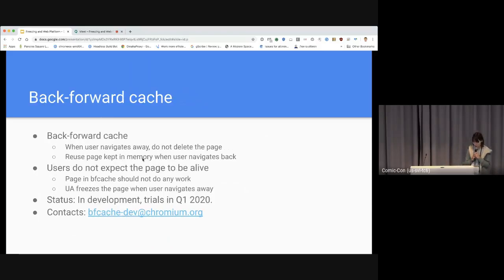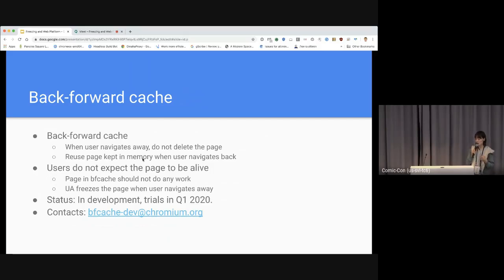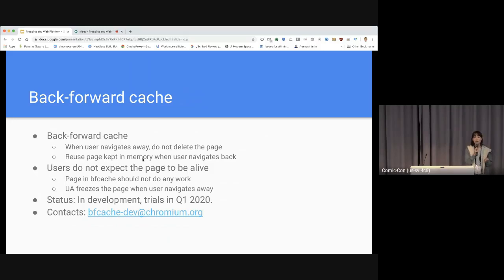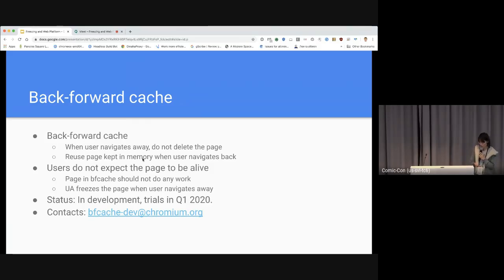The next project is Back Forward Cache. Back Forward Cache is a project where when a user navigates away, Chrome does not delete the page but instead keeps it in memory and reuses it when the user navigates back — improving the back-forward button experience. In this case, users do not expect the page to be alive since they already navigated away, so a page in BFCache should not do any work, and that's where freezing comes in. The project is currently in development in Chrome, aiming for trials in Q1 2020.